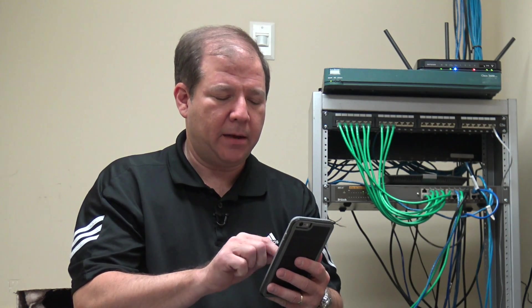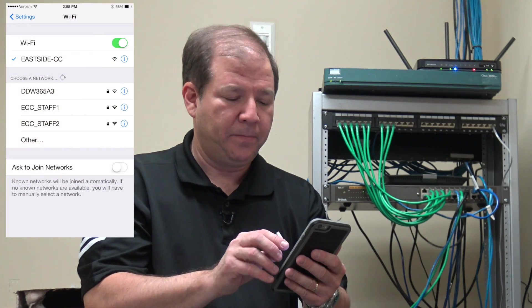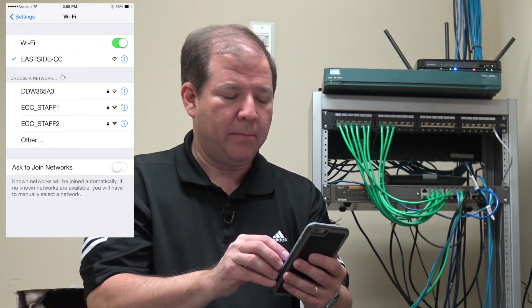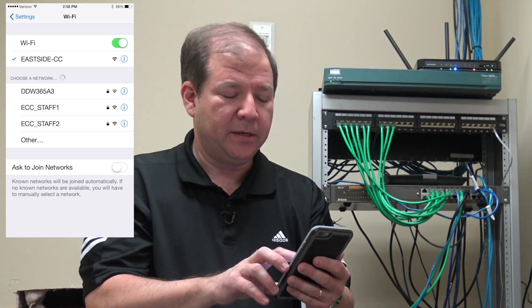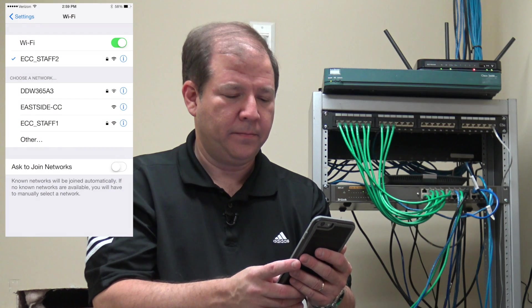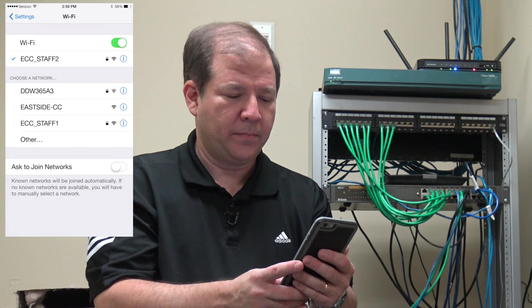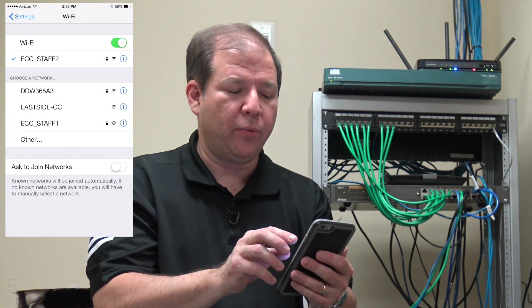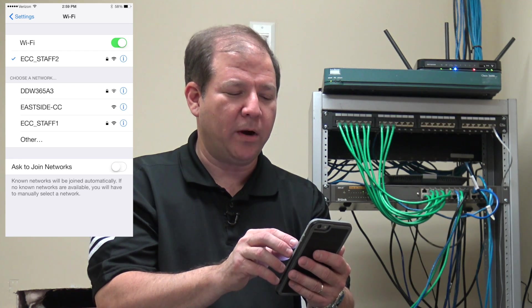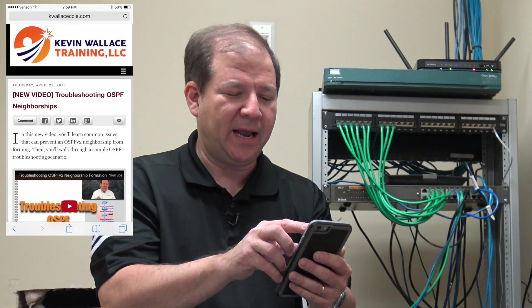Now we should be able to take a wireless device and connect to the ECC Staff 1 or ECC Staff 2 wireless networks and get connected to the network here in the church. Let me take a look at my phone and check out my settings. Can I see the SSIDs being advertised? Yes I can. I'm going to connect to ECC Staff 2 and open up an internet browser. Let's see if I can get somewhere with my internet browser. And sure enough I can.